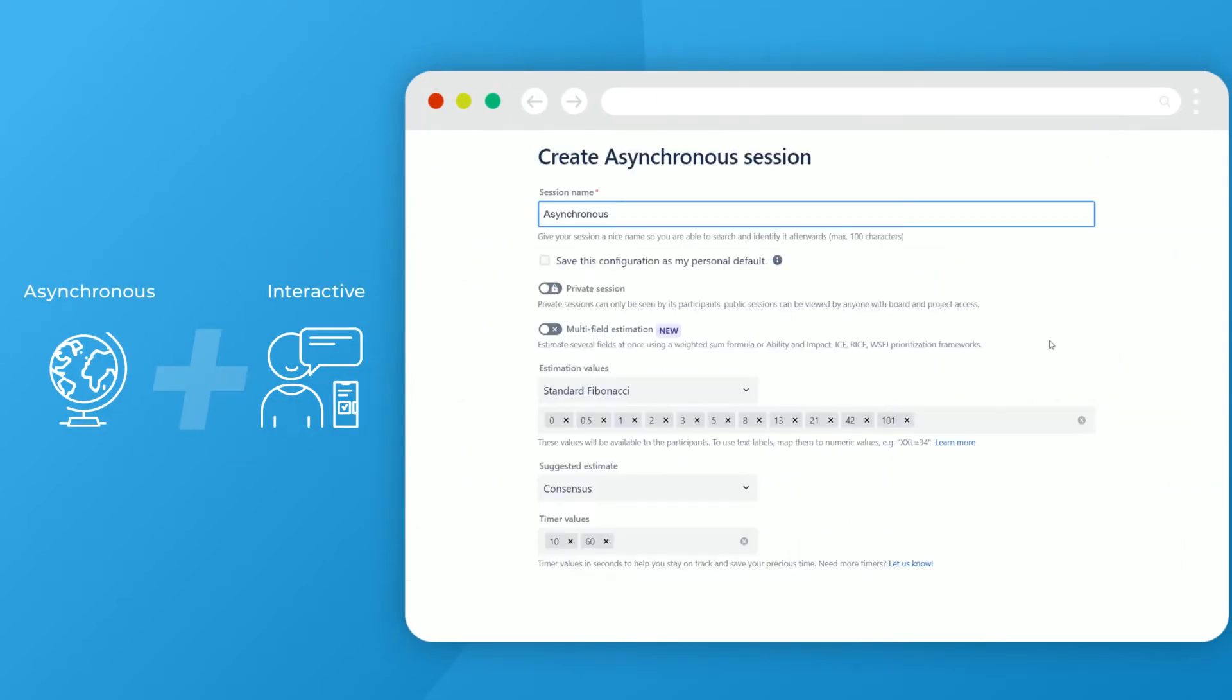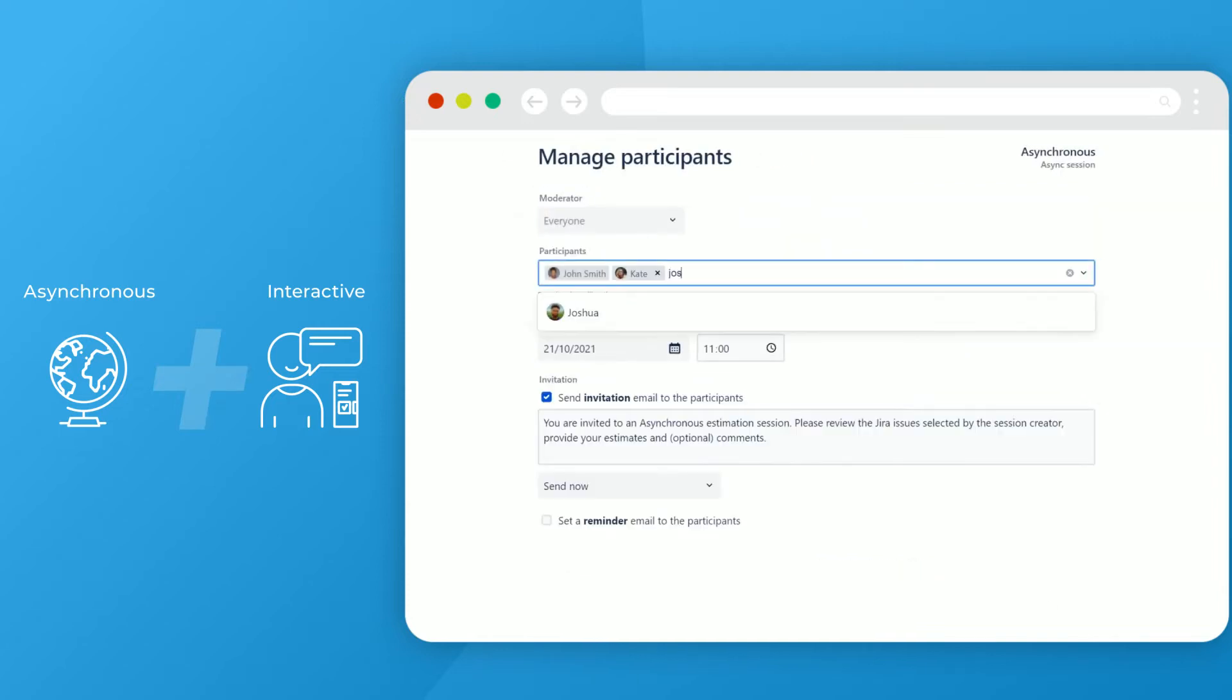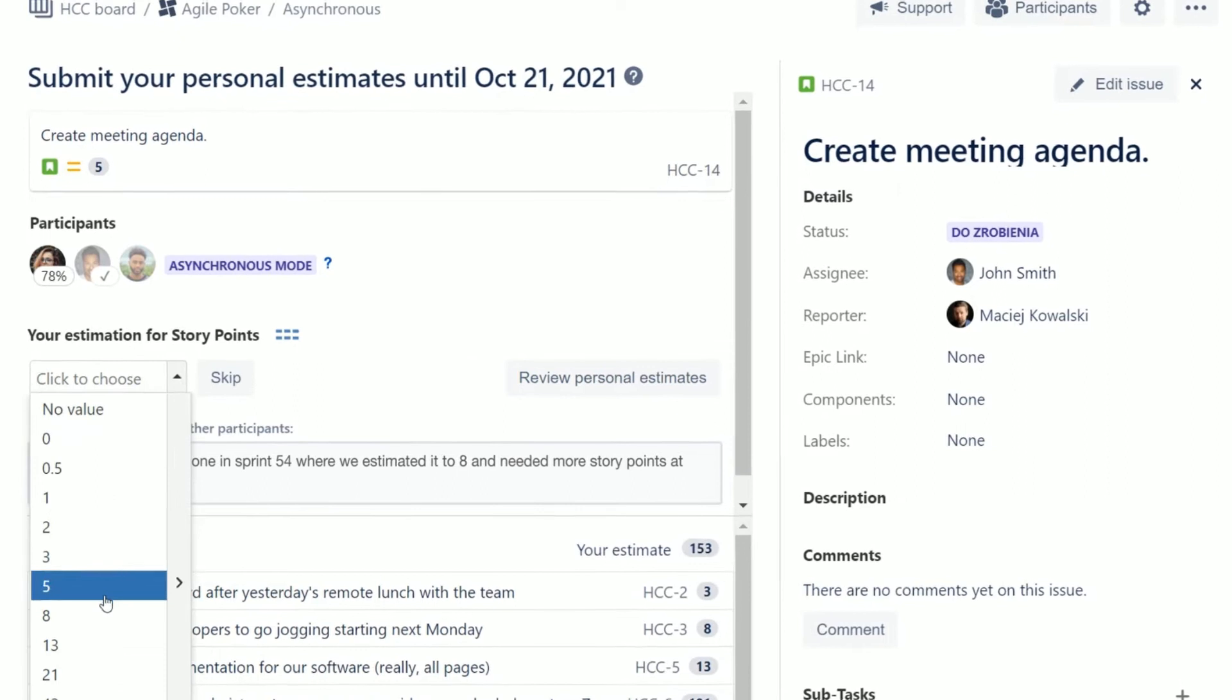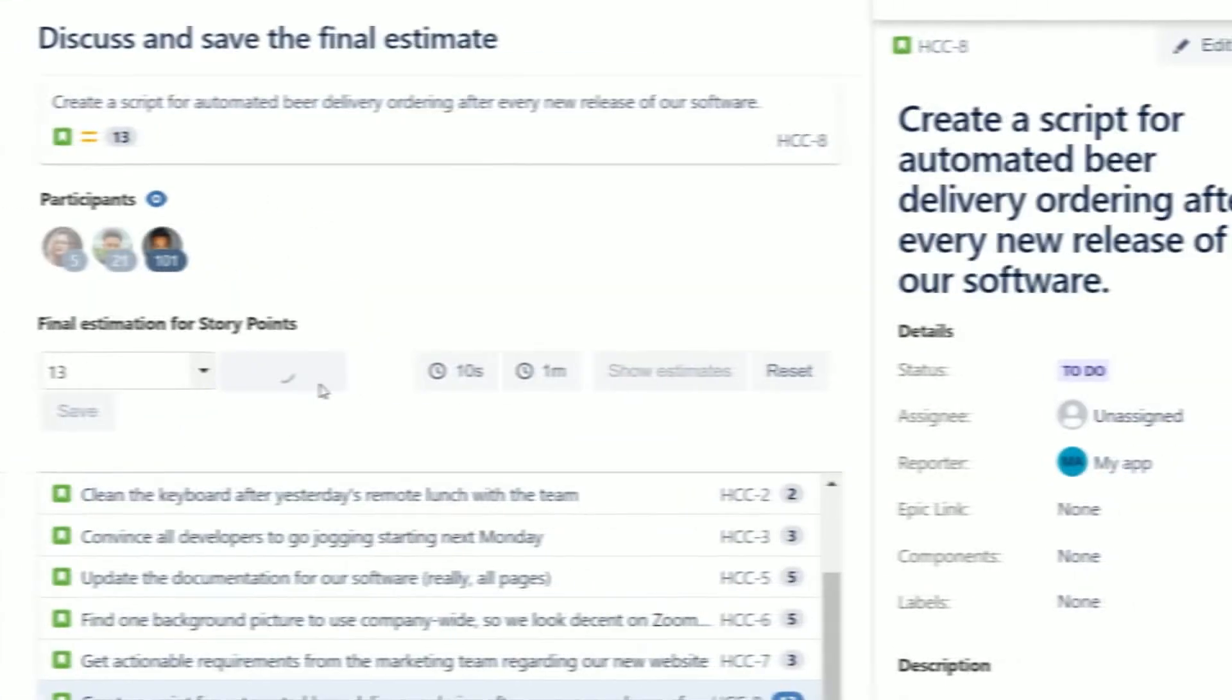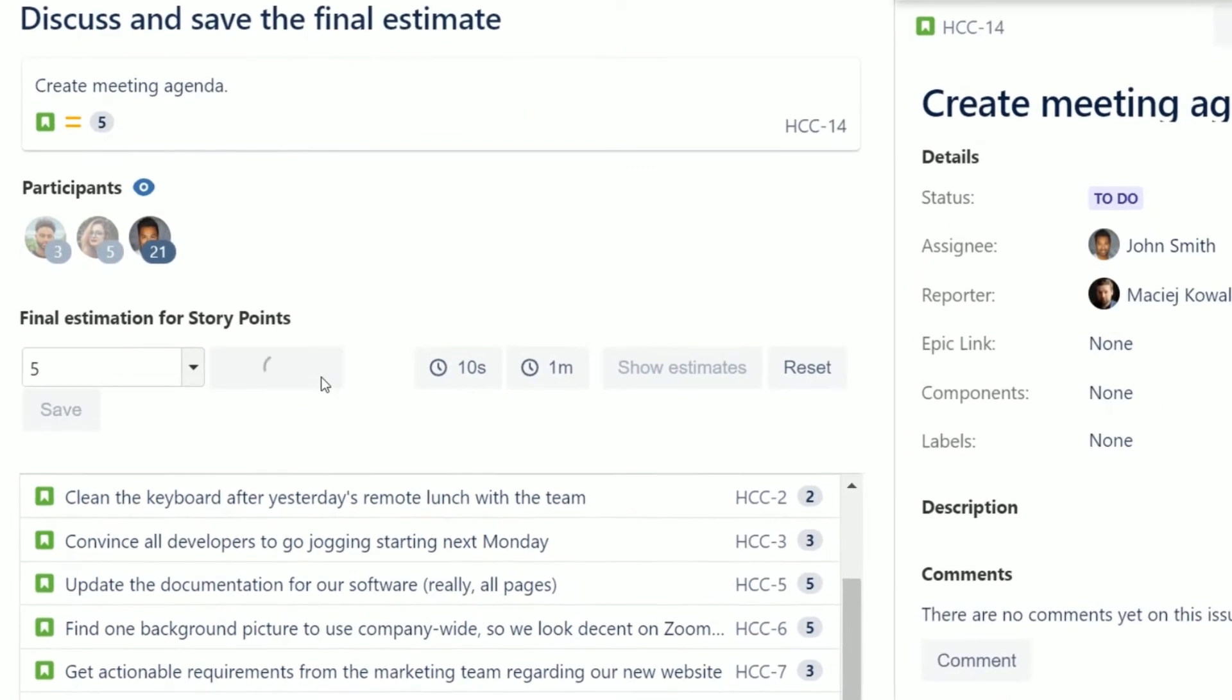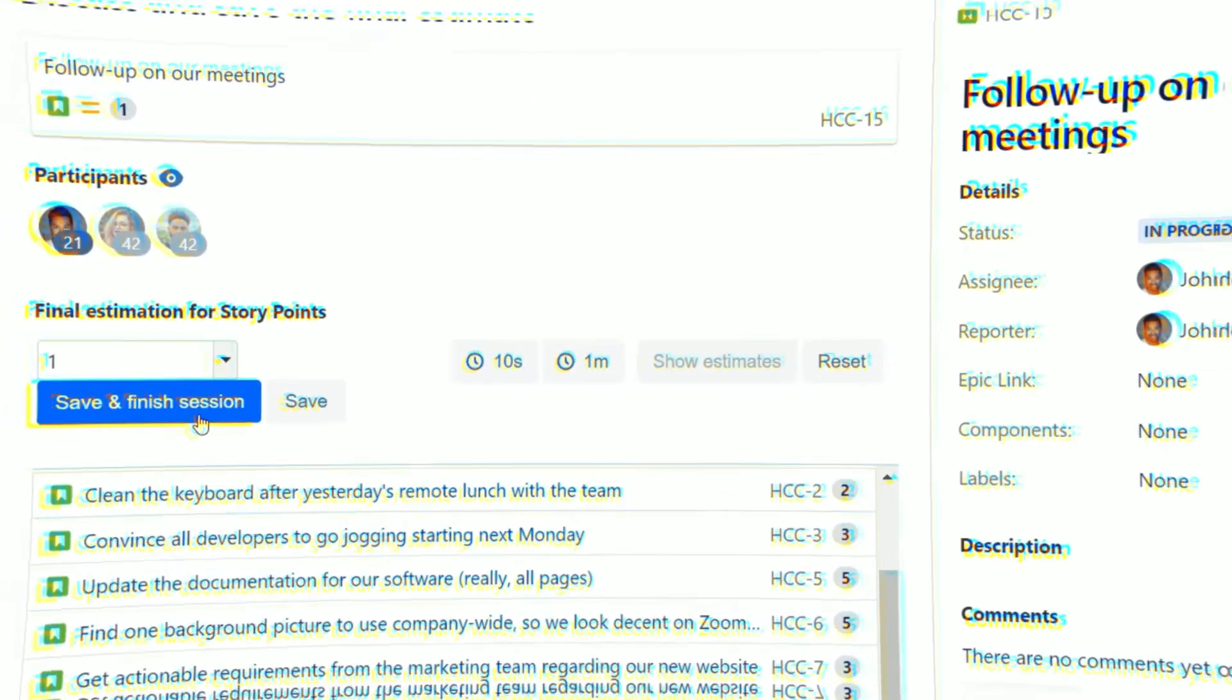Moderator chooses stories, creates a session and shares details with the team. The team then provides personal estimates at their own time before the due date. The session moderator submits final estimates based on provided personal estimates and comments.